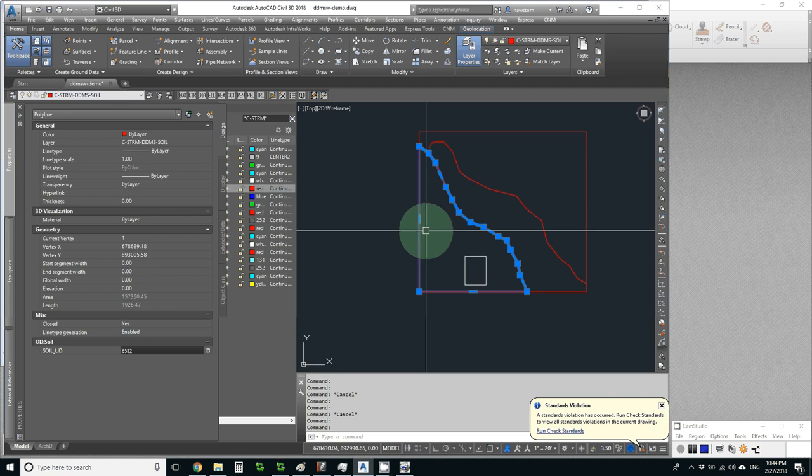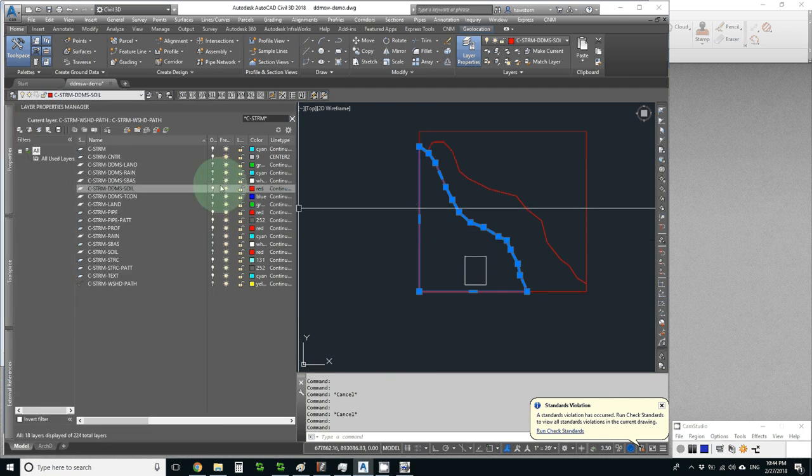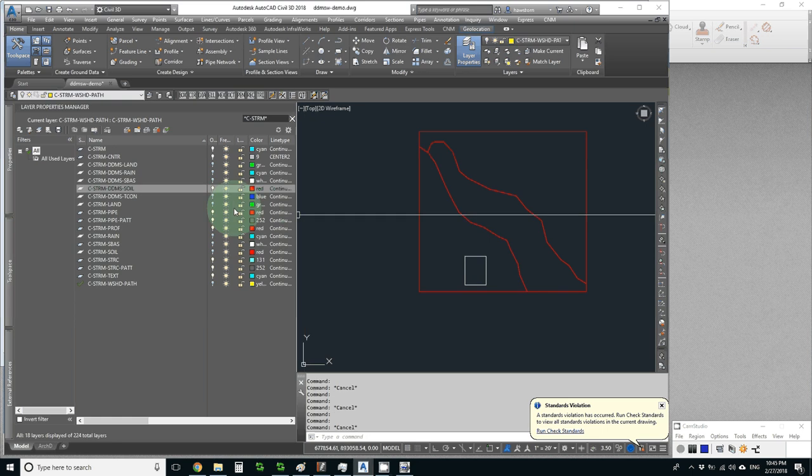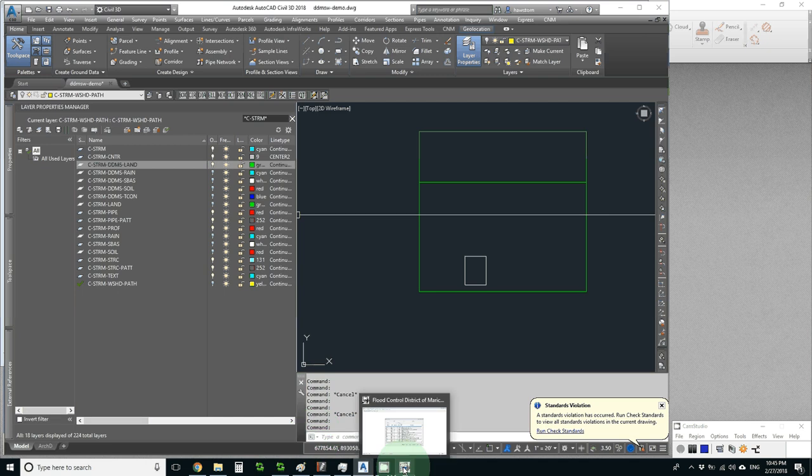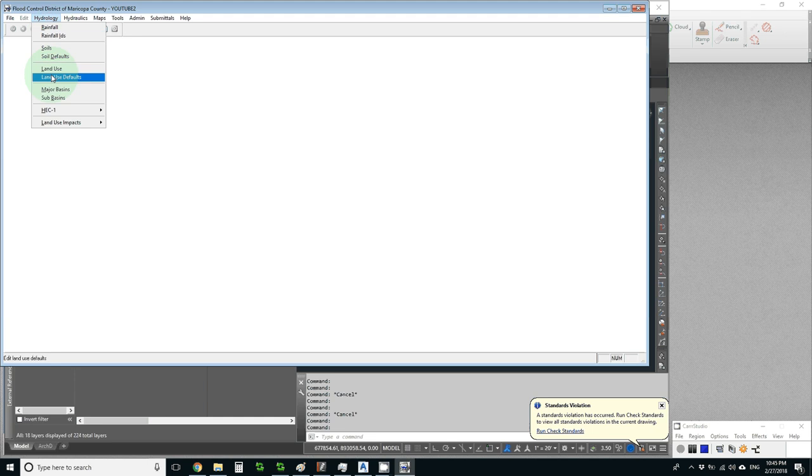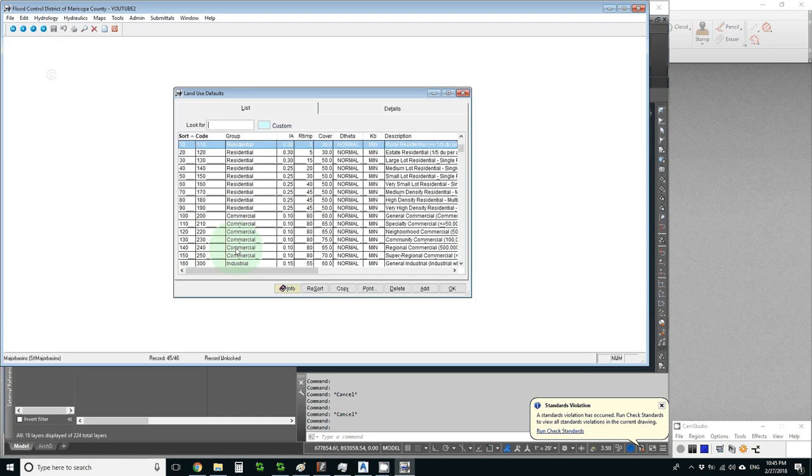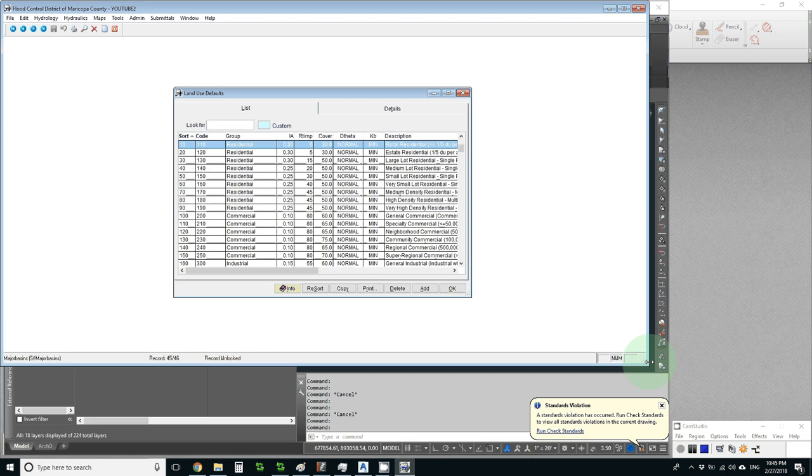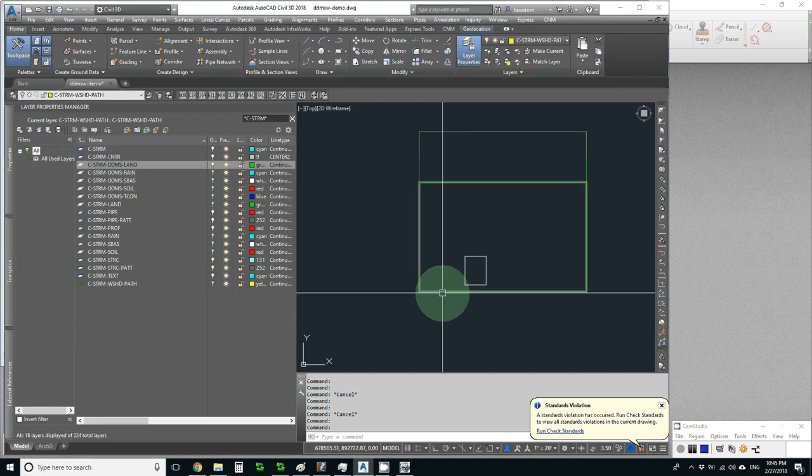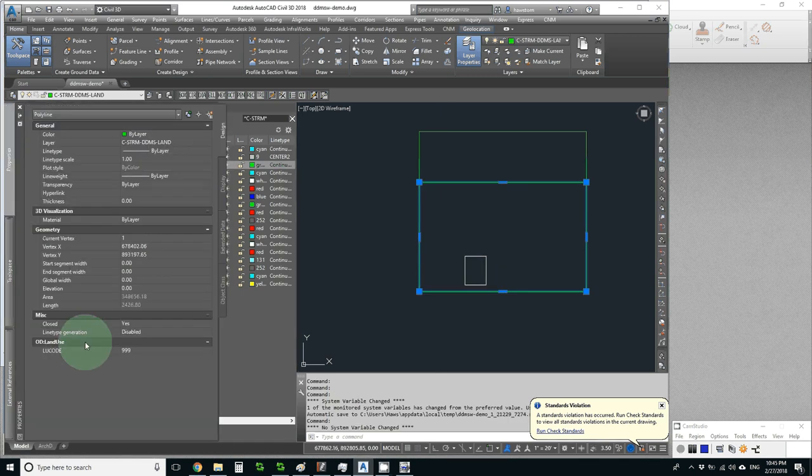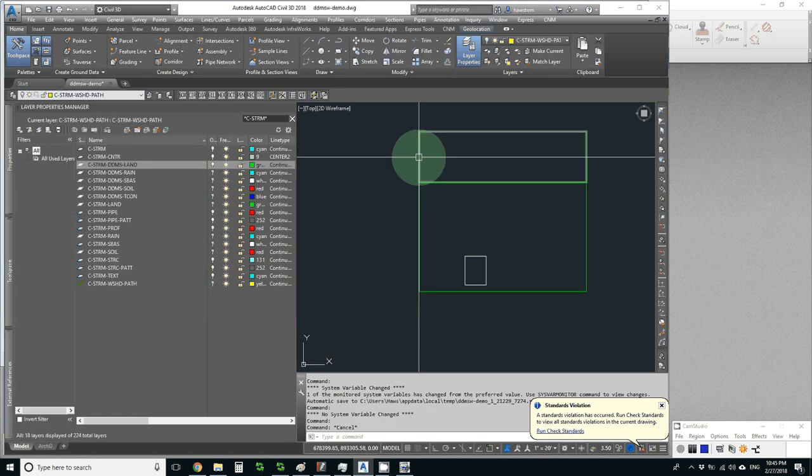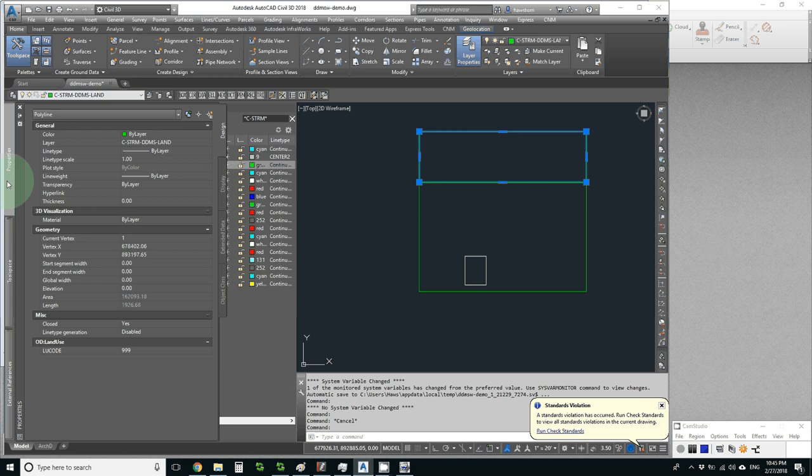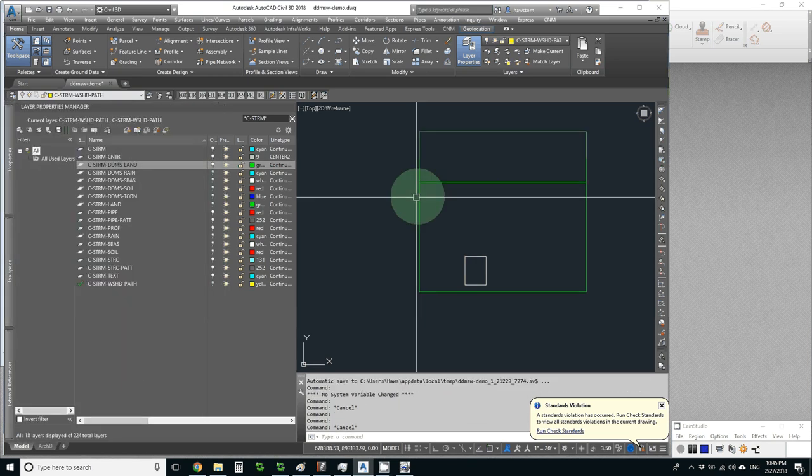So now my soil information is in my drawing. Let's turn off soil and turn on land use. We can go to DDMSW similarly, go into land use defaults, and let's say that one of these is high density residential and the other is medium. So we'll do 180 and 170. All I have to do is go to properties. This is 180 high density and this is 170 medium density.